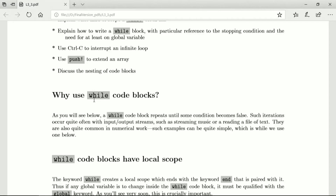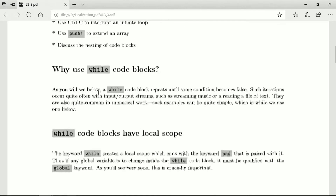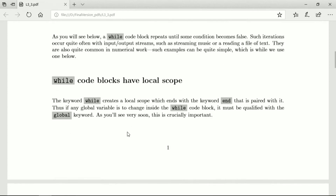There are other situations where while might even be better or worse. An important thing about while blocks is that they have local scope. The keyword creates a local scope and it ends with the end keyword which is paired with it. So if any global variable is to change inside the while block, it must be qualified with global, and this is actually crucially important.